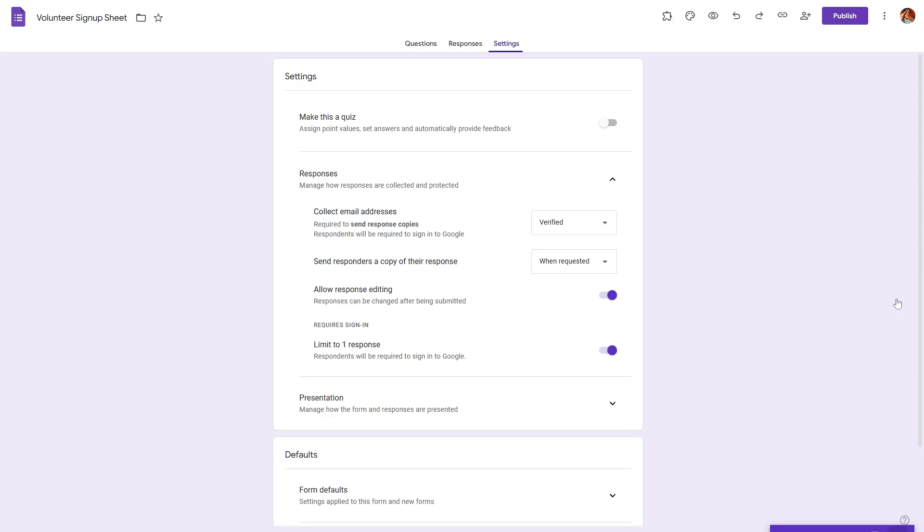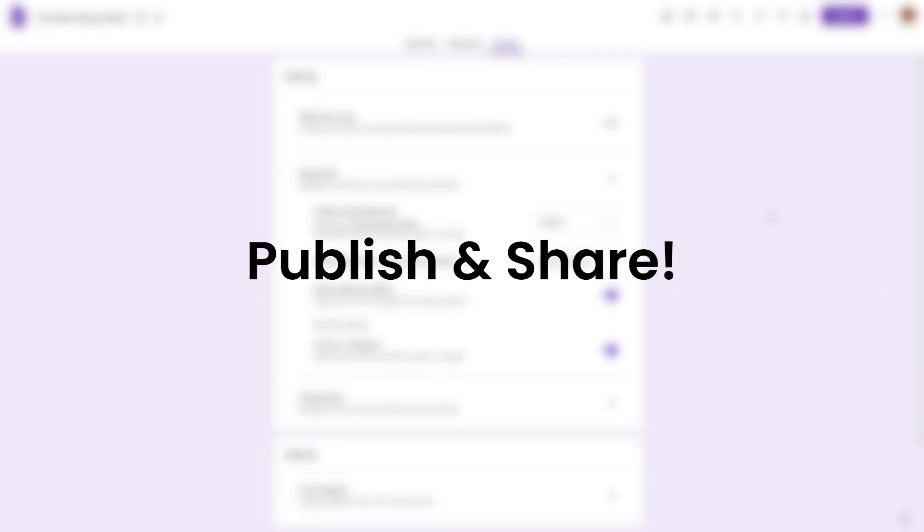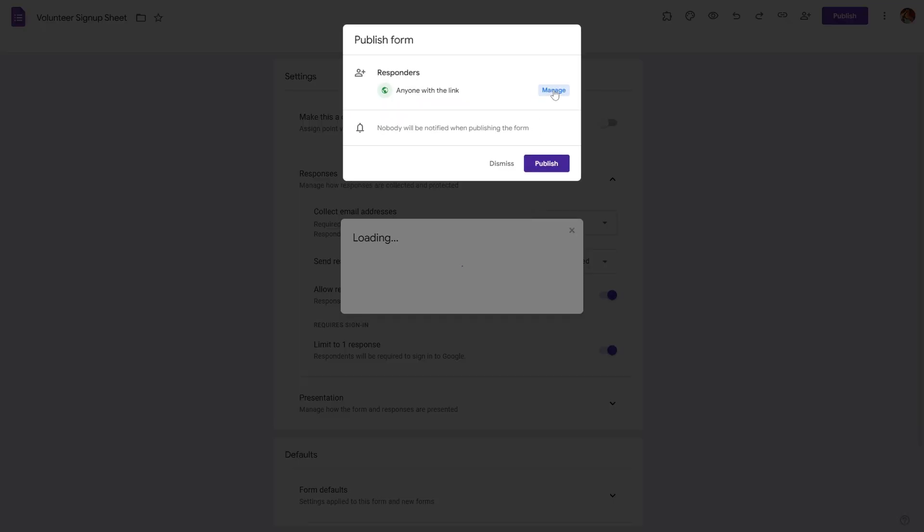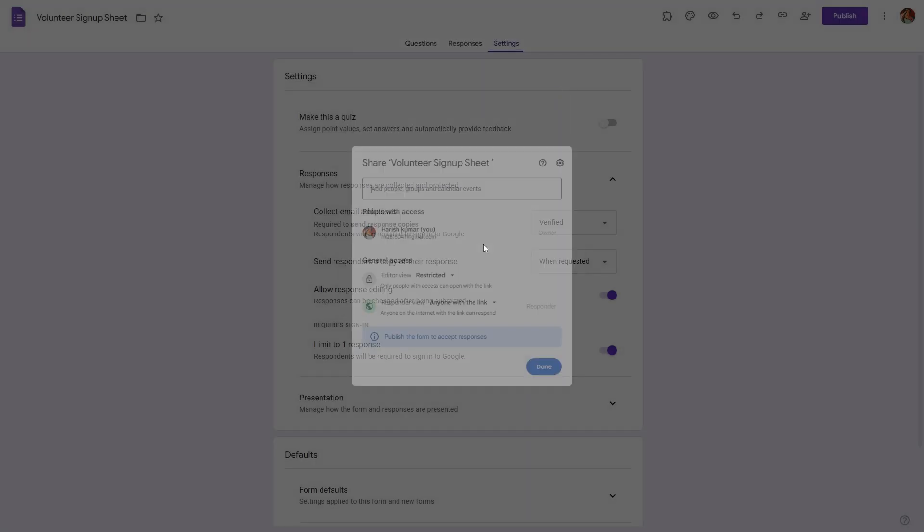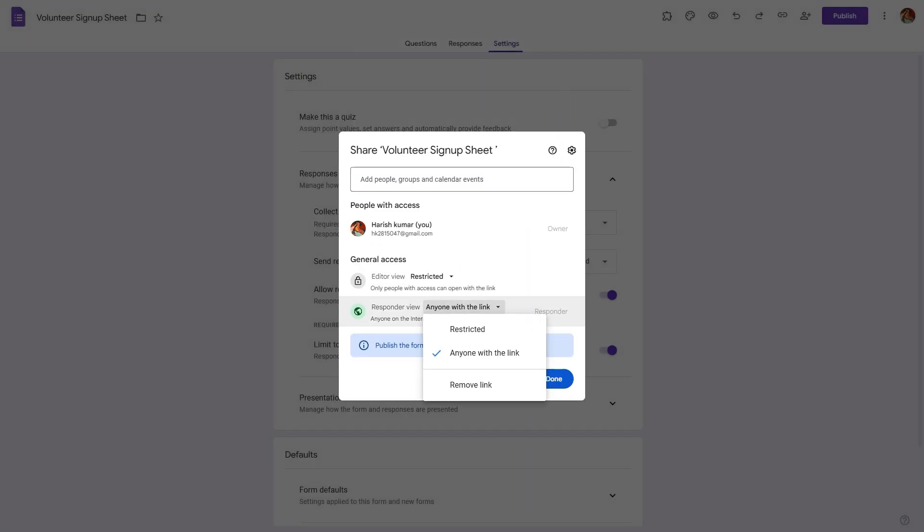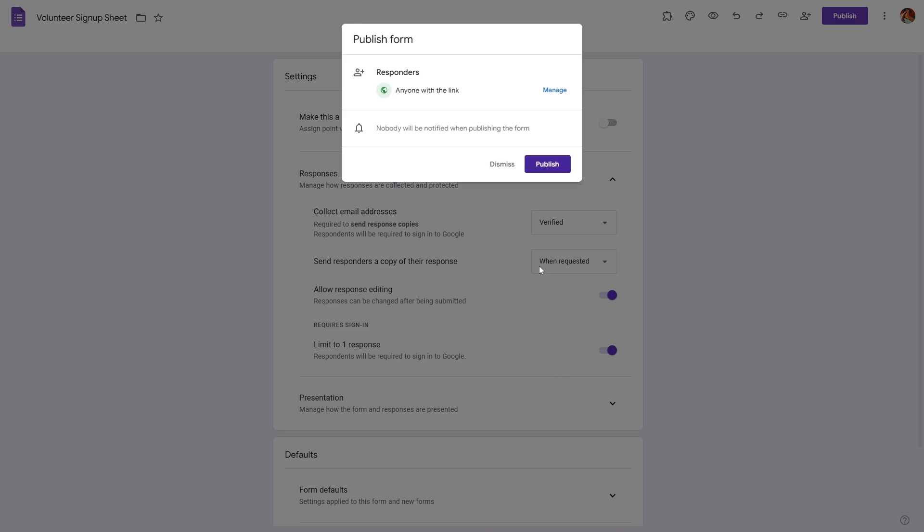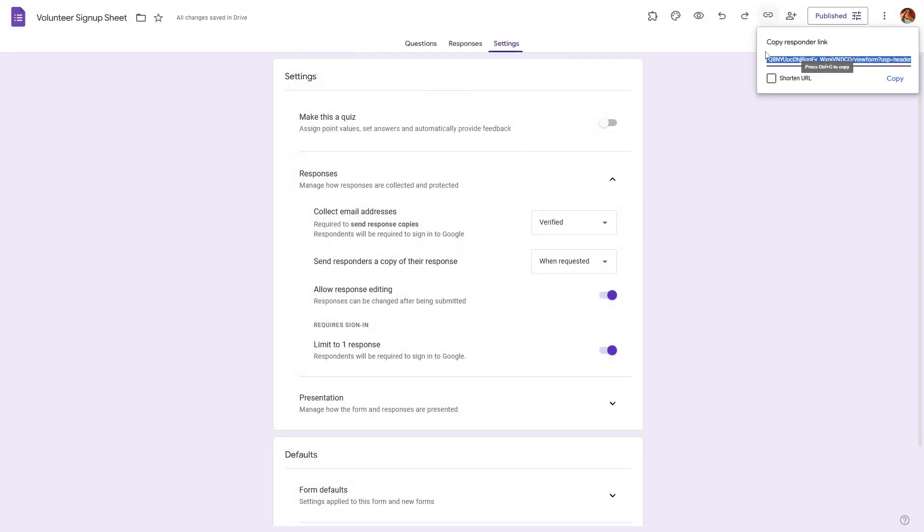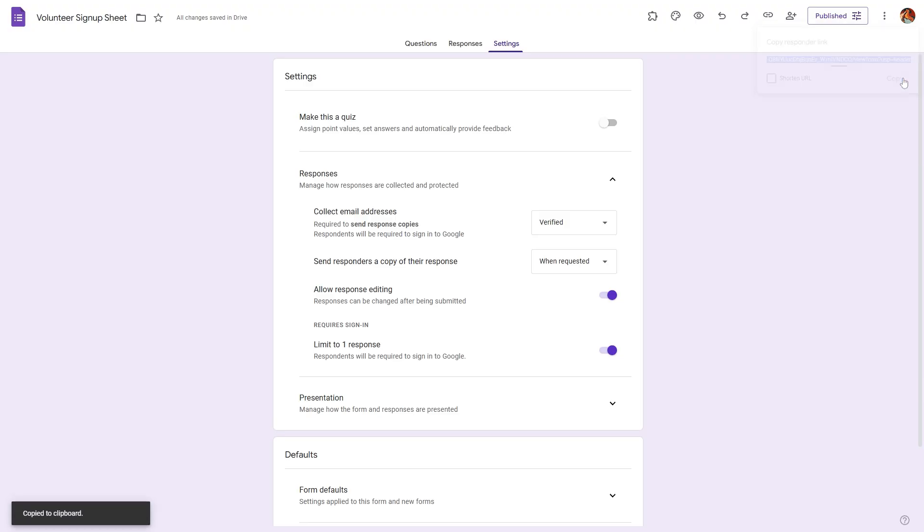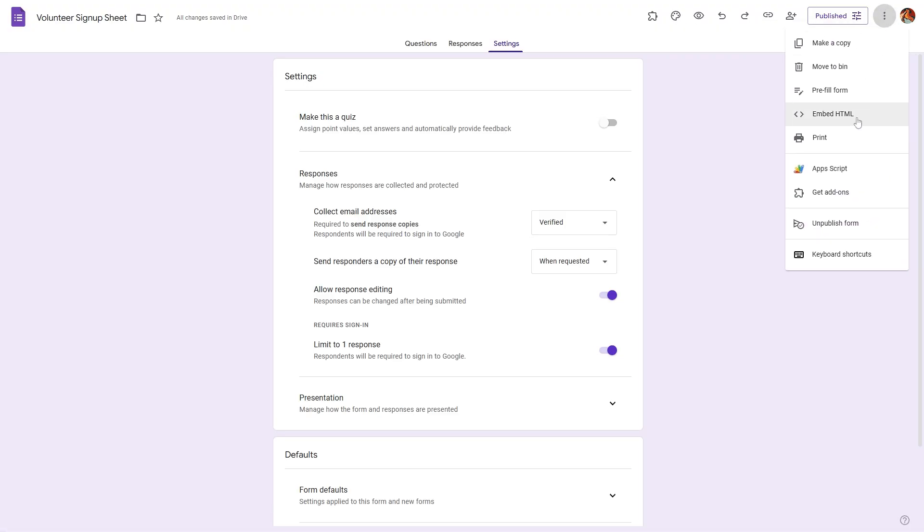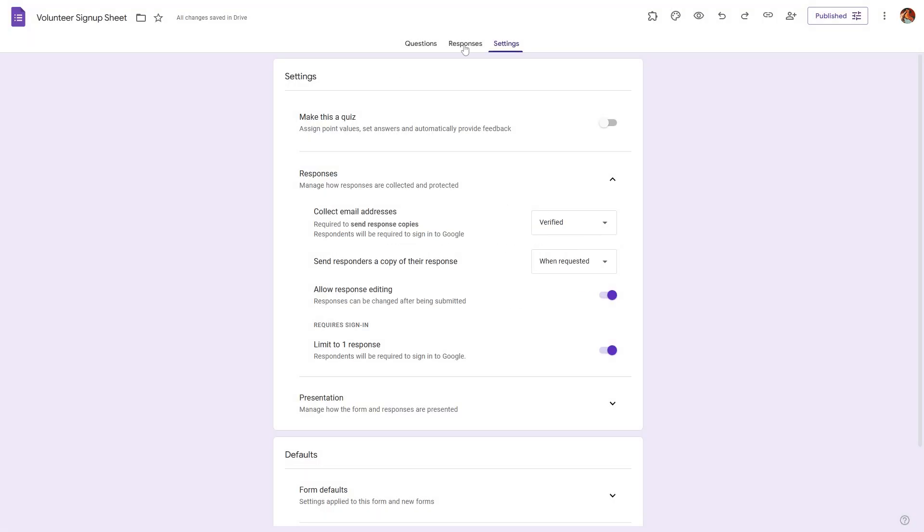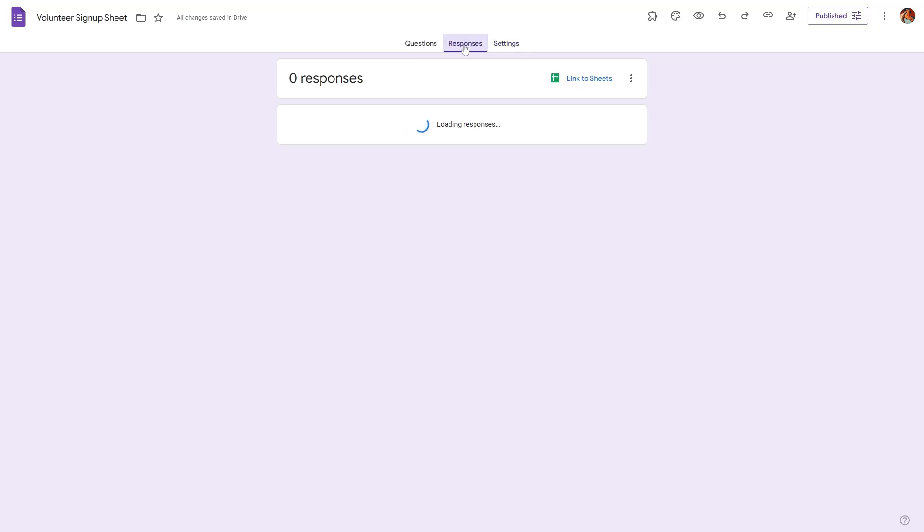Let's go ahead and publish this signup sheet. Hit publish and click on manage and make sure the respondent view is set to be anyone with the link so that the form respondents can actually submit the form. Click down and hit publish. Now all you have to do is click on this link icon and copy this URL and send it to your respondents, or click on the three dots and get the embedding HTML code and embed it on your website.